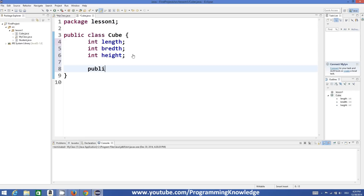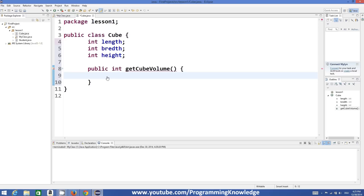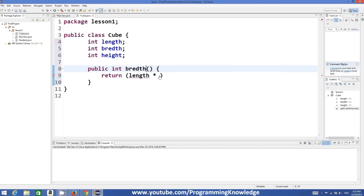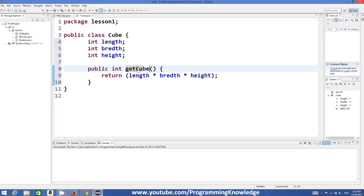Then I will declare a method which will return int and I will name it getCubeVolume. This takes nothing as a parameter, and what this method will do is return the product of length into breadth multiplied by height — that is the volume of the cube. So I have declared this class.